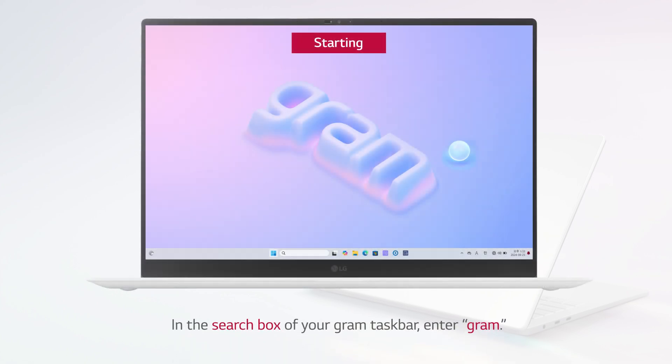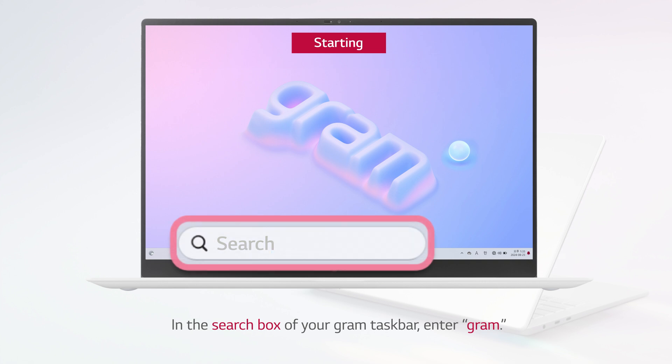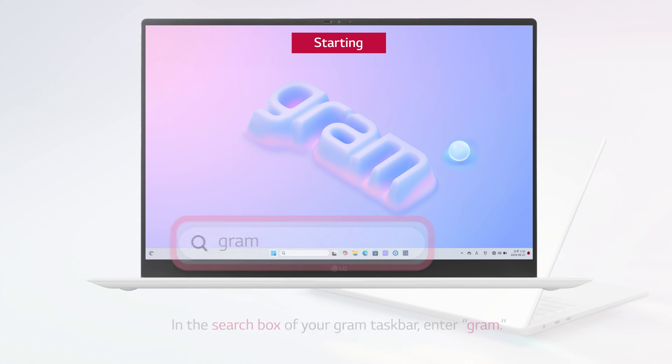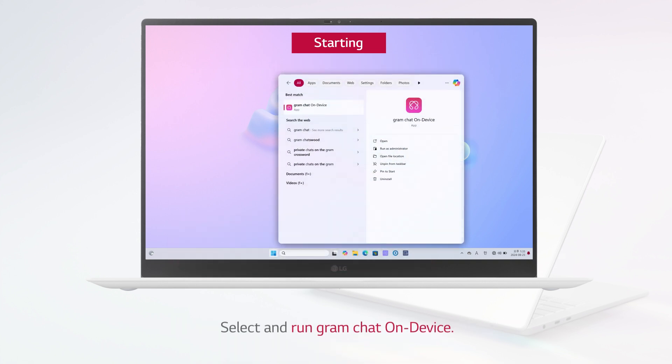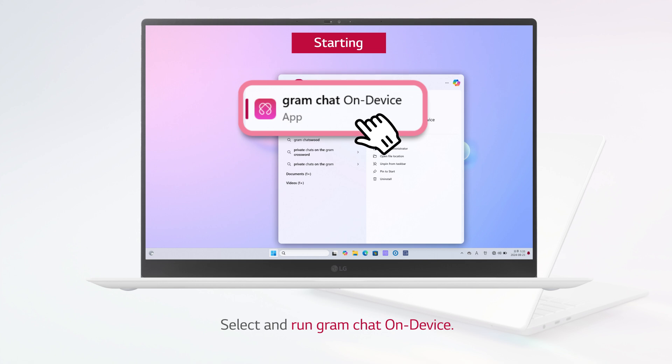In the search box of your Gram taskbar, enter Gram. Select and run Gram Chat on Device.